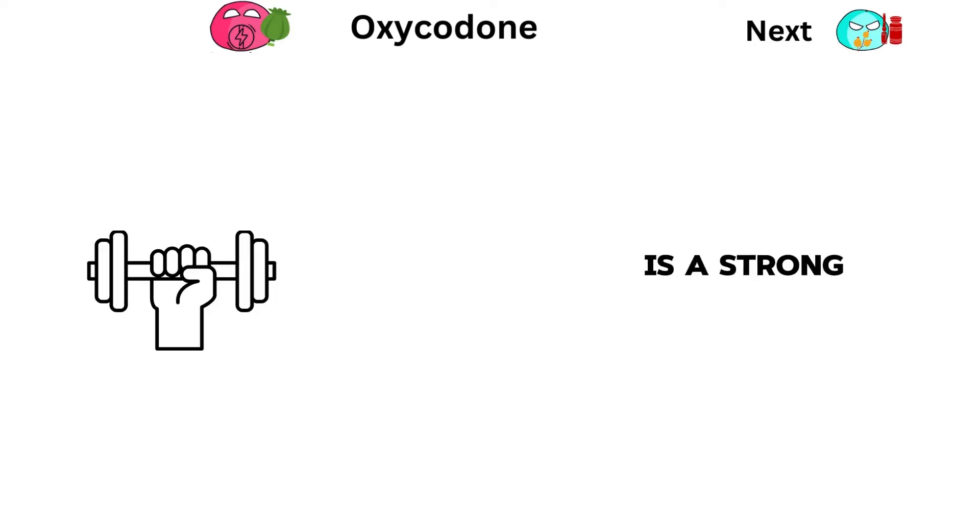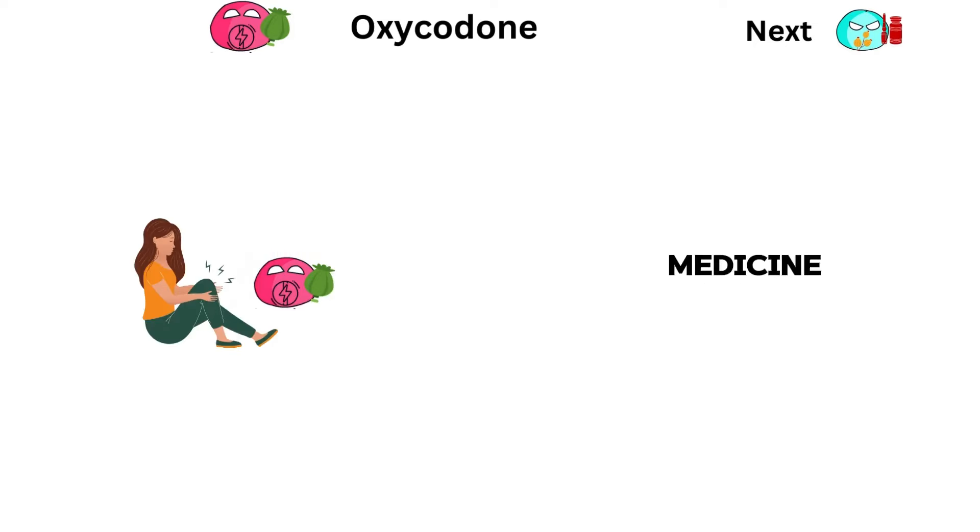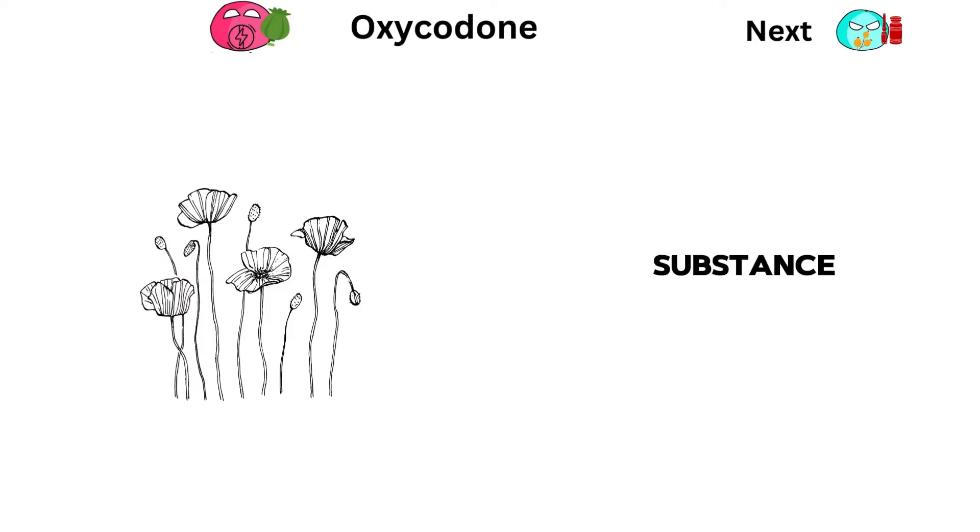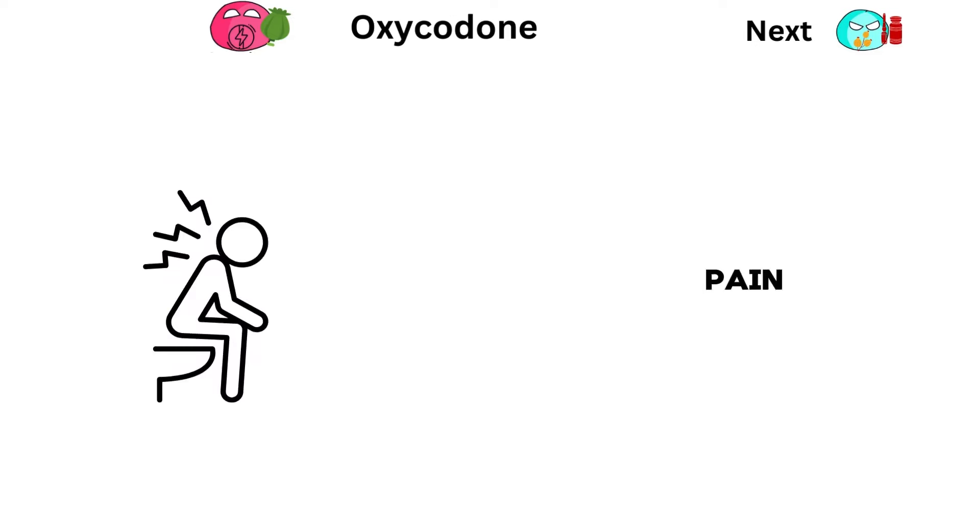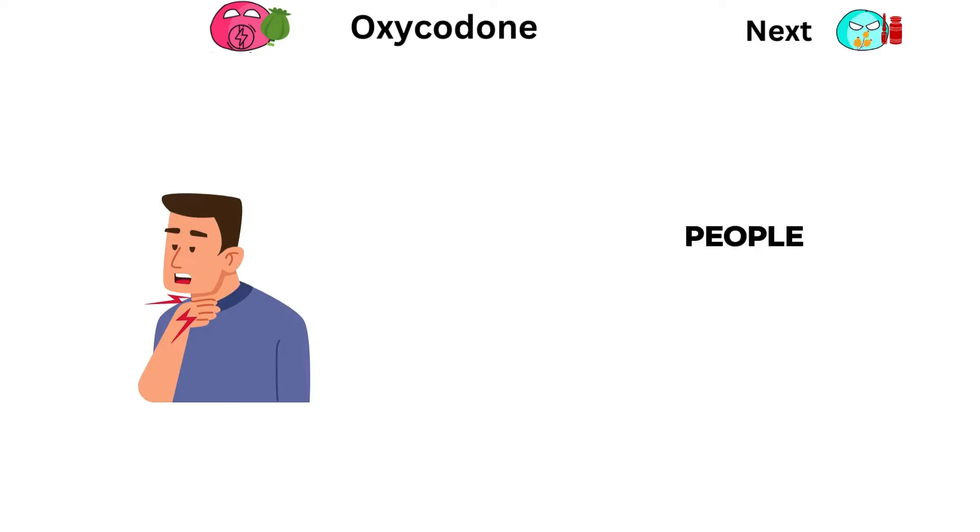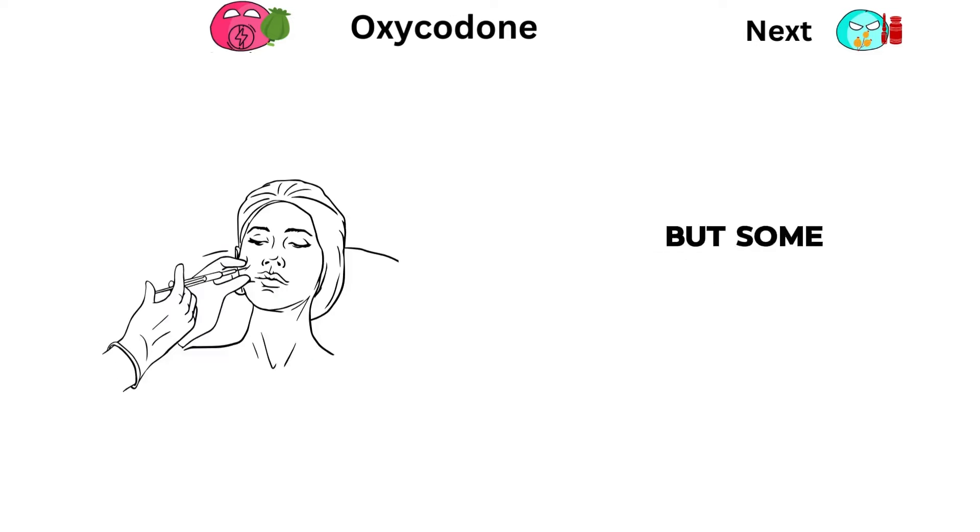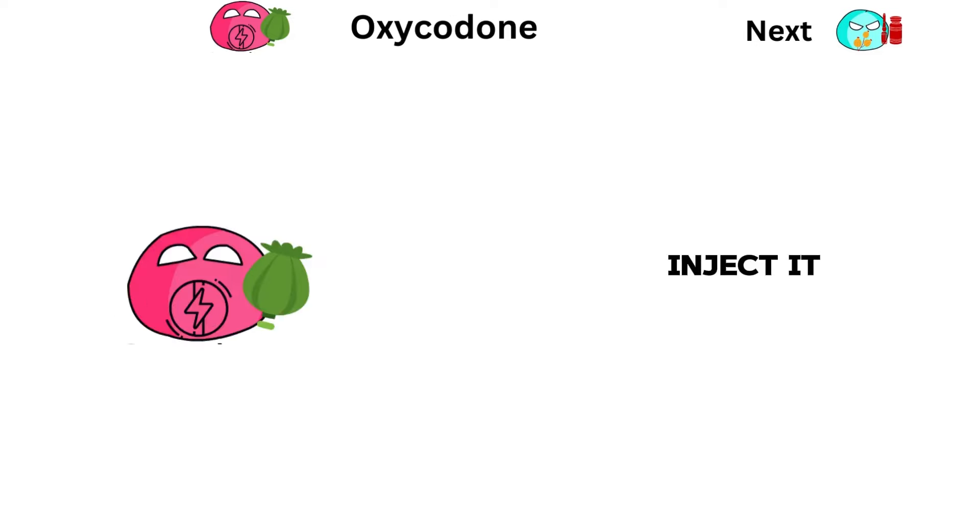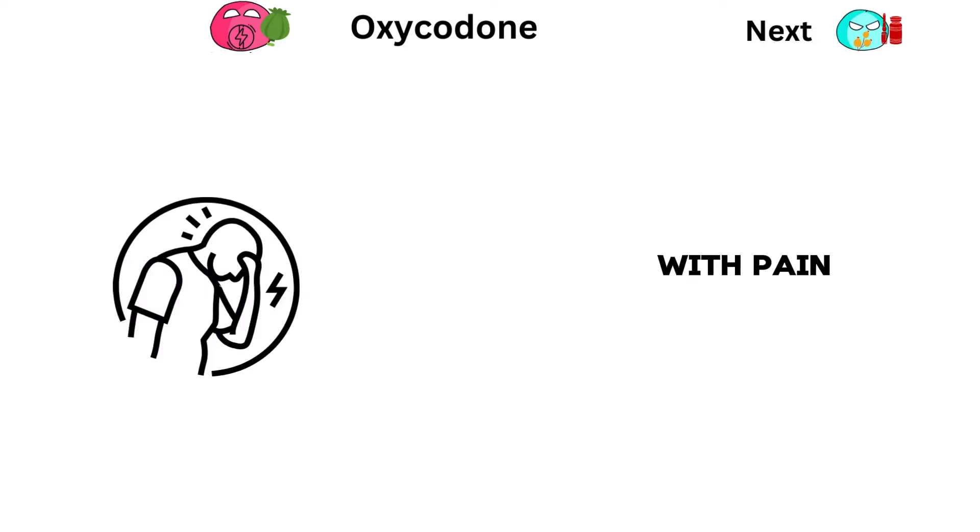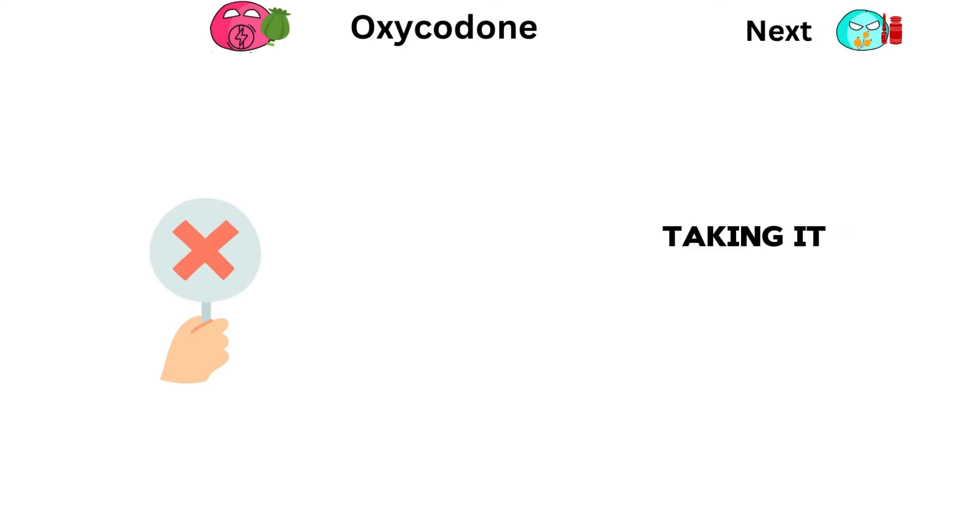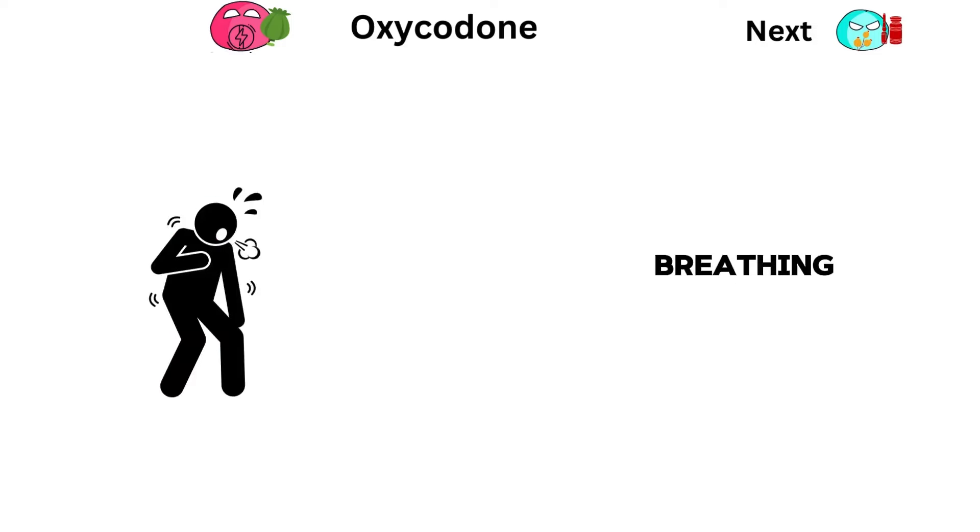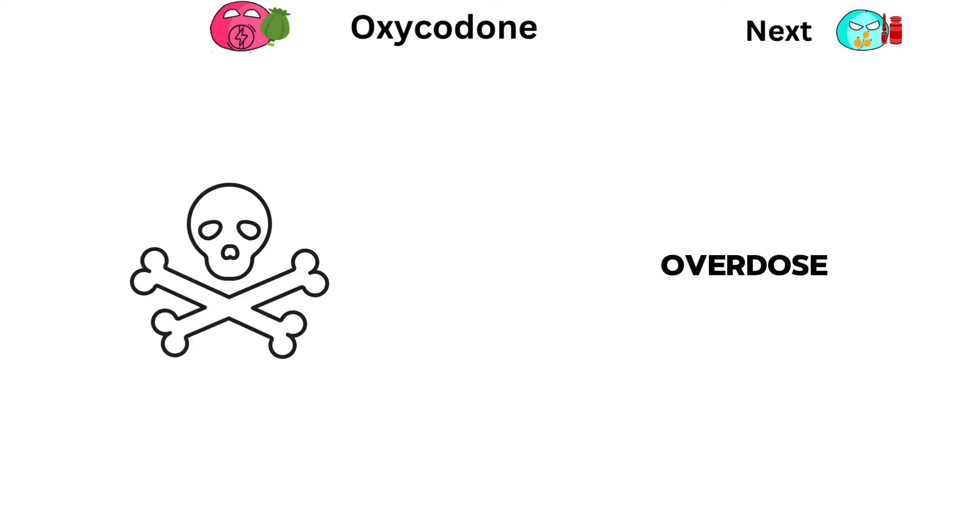Oxycodone is a strong pain medicine made from a substance in poppy plants. Doctors often give it for serious pain. People usually swallow it in pills, but some inject it. If used correctly, it helps with pain, but it's easy to get addicted. Taking it the wrong way can make breathing slow down or cause an overdose, which can be deadly.